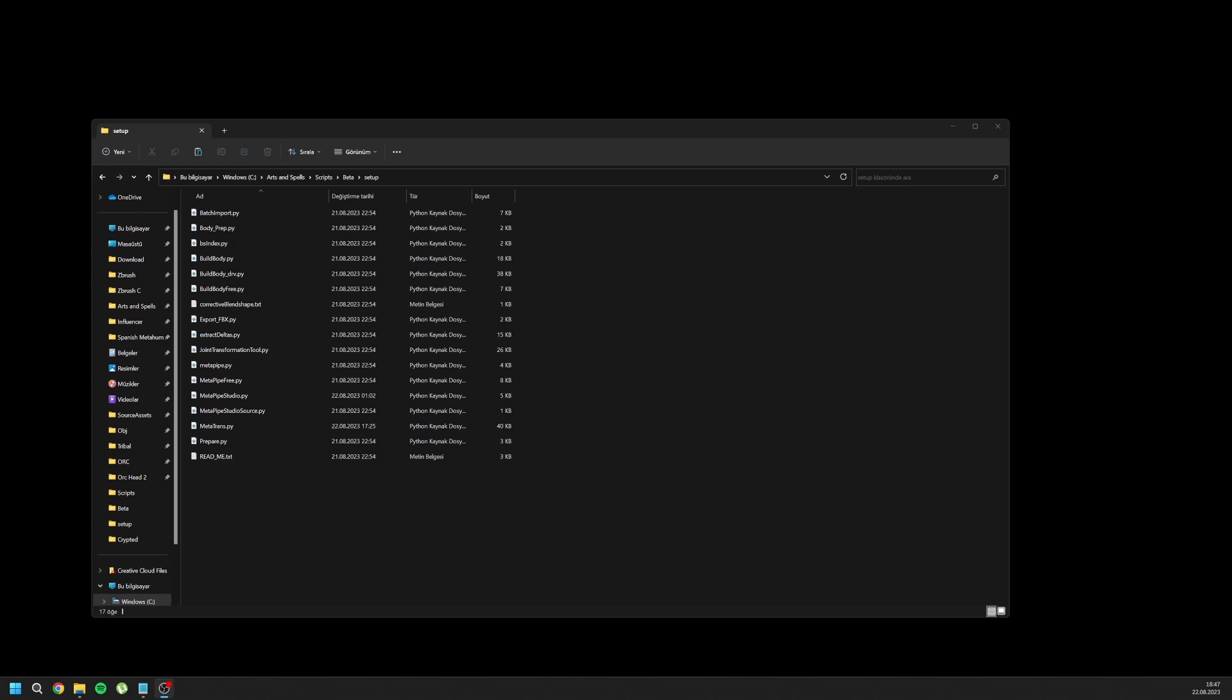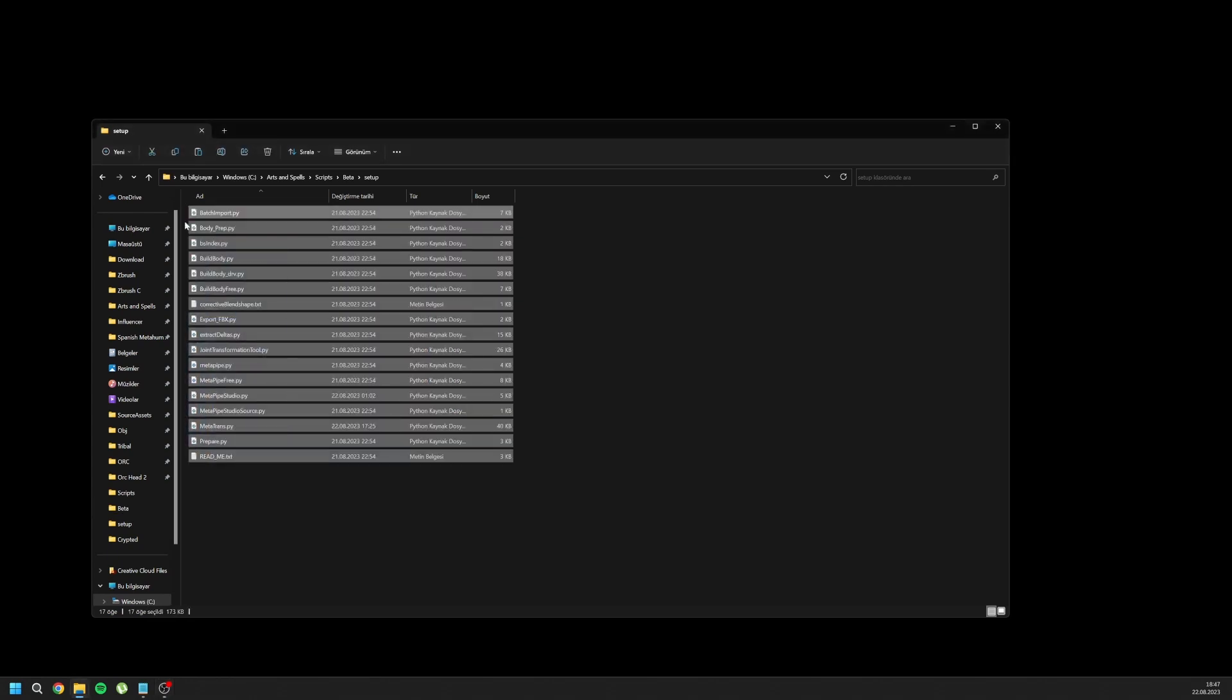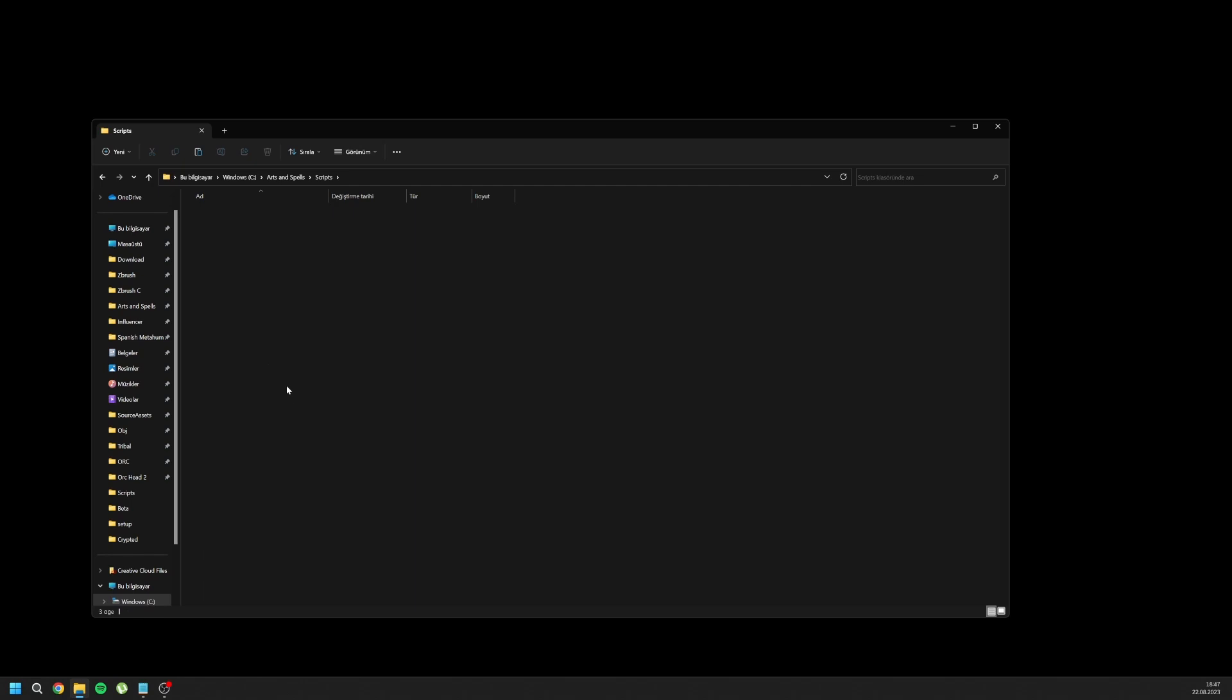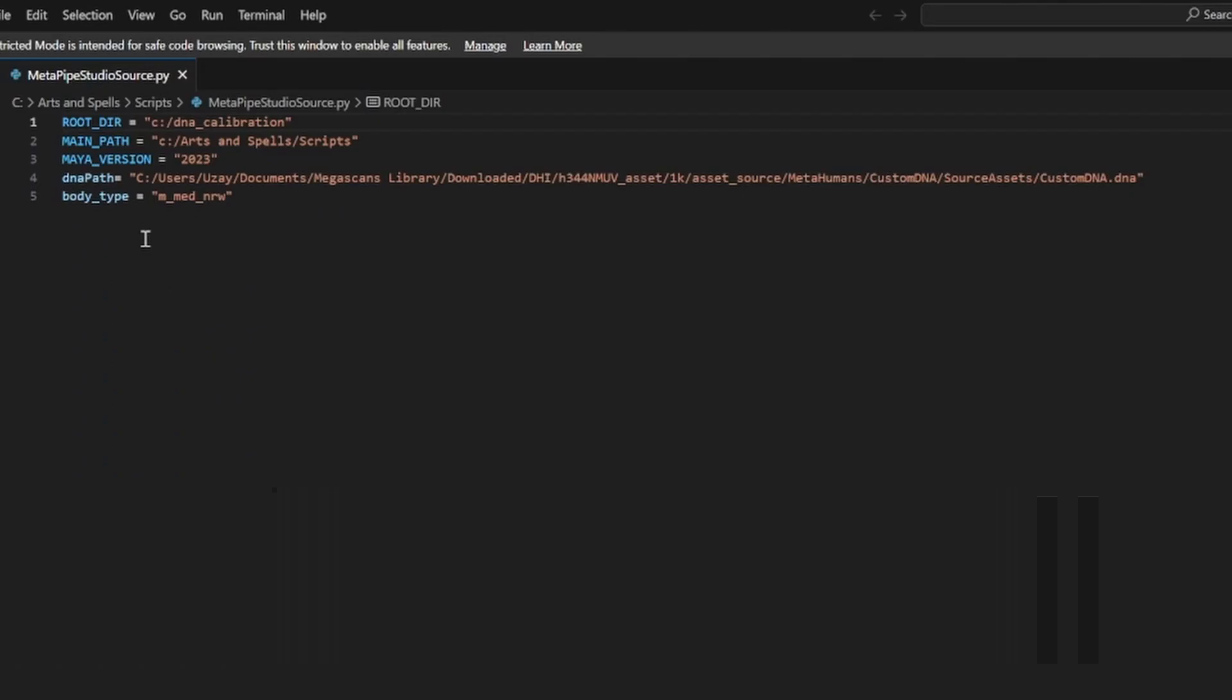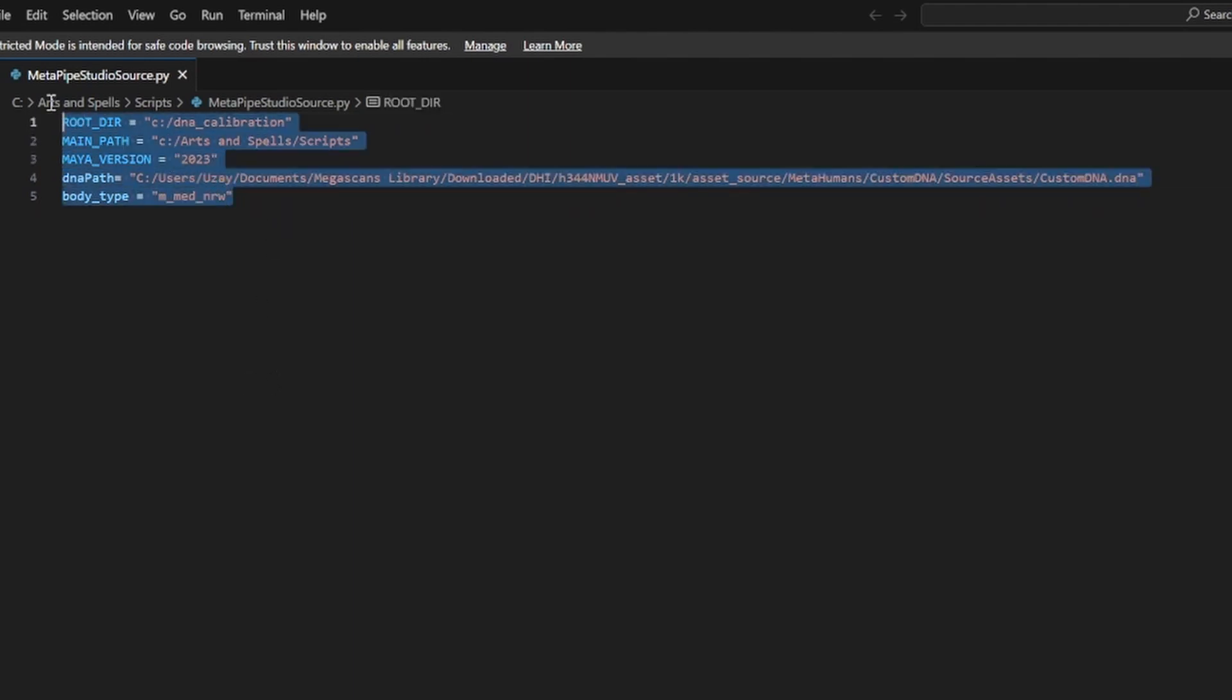The automatic installation is same as the previous version. For manual installation, you can simply copy all of this and paste it inside the scripts folder, then go to metapypestudiosource.py. As you can see, this Python code is changed and you will only see those five variables.